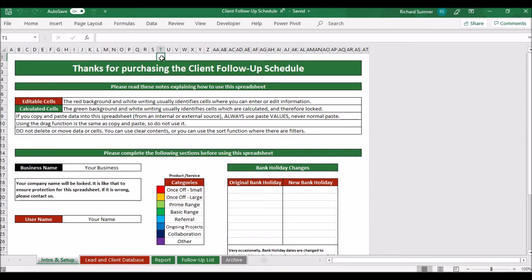Hello and welcome to the demo video for the client follow-up schedule. For those of you who may have had the older version, this is a new version — recorded on the 27th of November 2019. It's going to be up in the next few days. After getting feedback from people who purchased it and using it myself, I decided to do a remake because the old version was one of the original spreadsheets I made, and I've learned a lot since then.